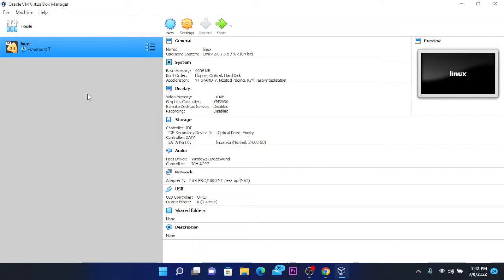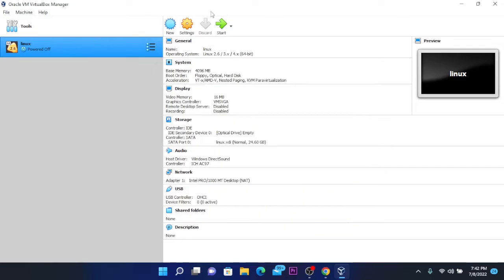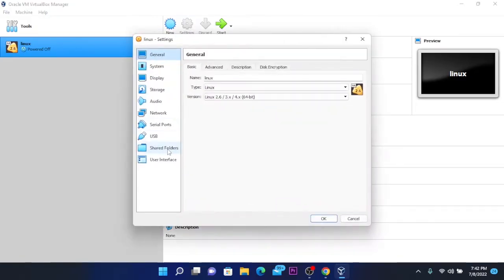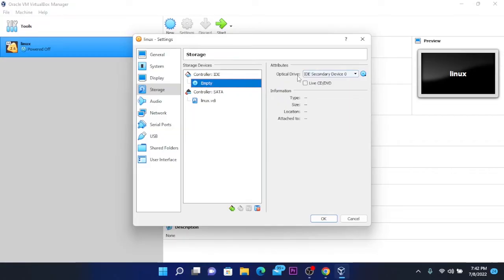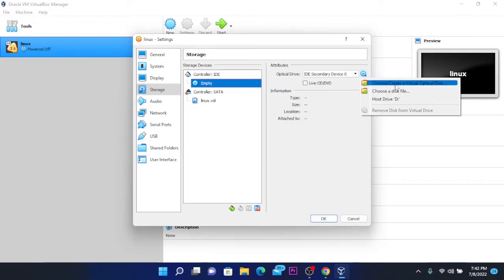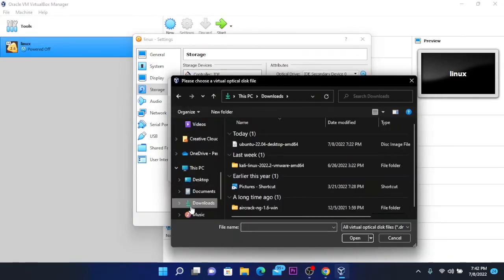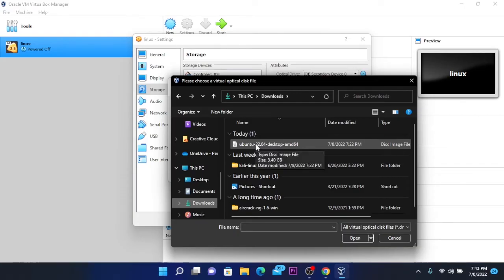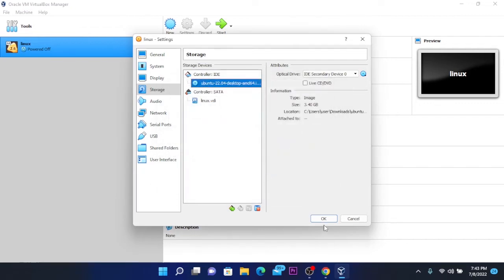This will create our virtual machine. Then go to settings — make sure your virtual machine is selected and click on settings. Go to storage and add controller IDE. Click on empty, then go to optical drive and click on the little disk icon. Choose the first option to add a virtual optical disk, click on add, go to your downloads, and select the Ubuntu file that you downloaded. Then click on choose and click on OK.